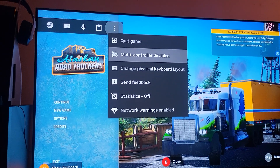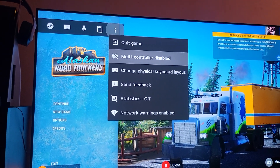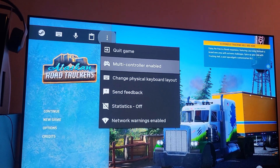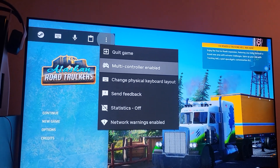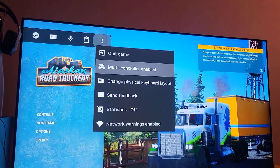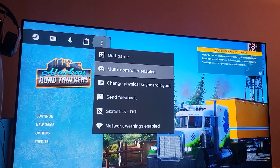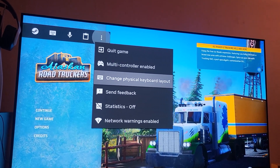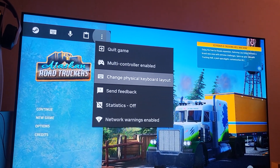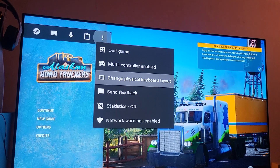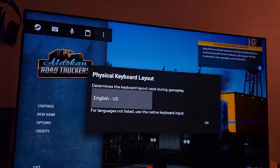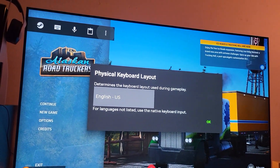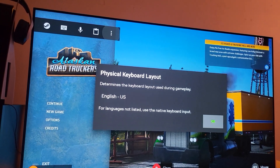If you want to go back to controller only, just click 'Enable Multi-Controller' and it will enable it. Down here you also have 'Change Physical Keyboard Layout' where you can choose English or a different language.